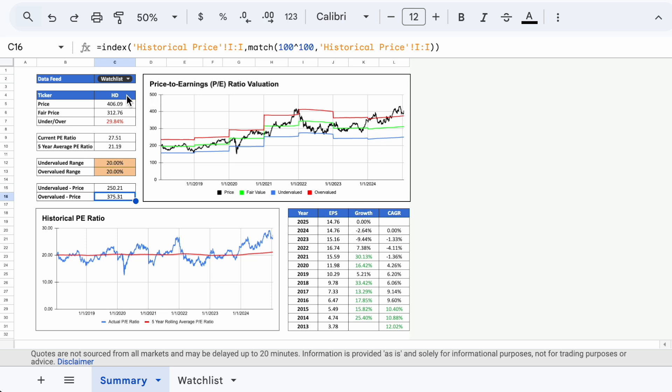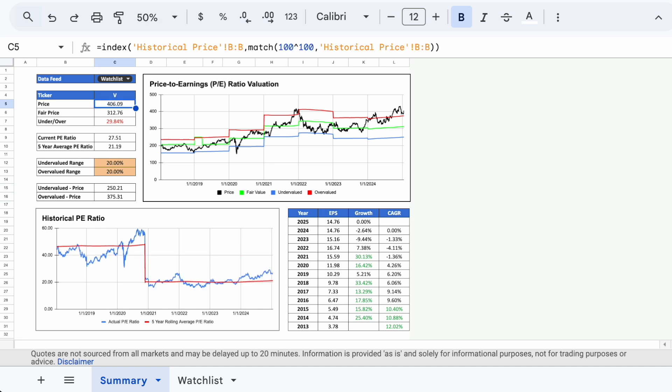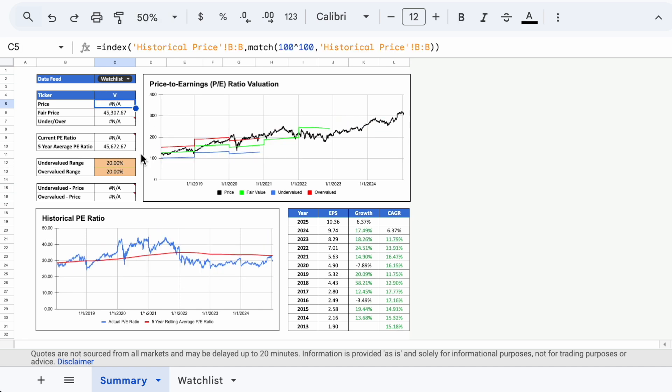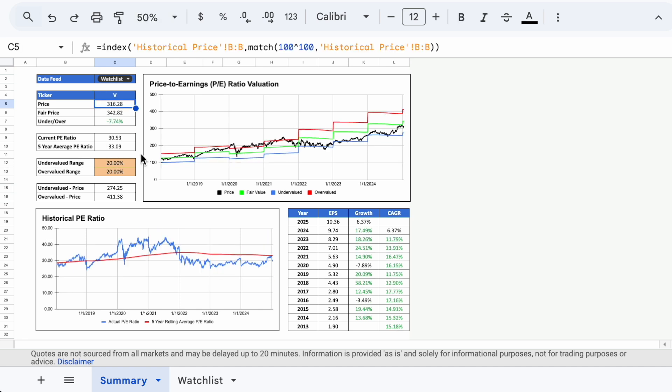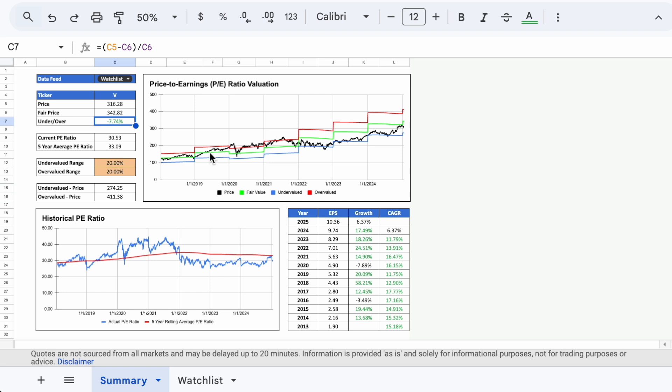Let's take a look at another stock, Visa for example, ticker symbol V, and we can see that Visa is about 7% undervalued based on its price-to-earnings history. The stock was reasonably valued in 2018 and for the first half of 2019, but as the share price continued to climb and the P/E reached a high above 40, the stock no longer looked as appealing.